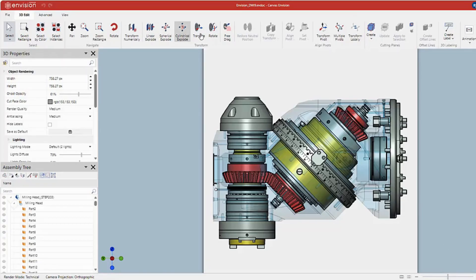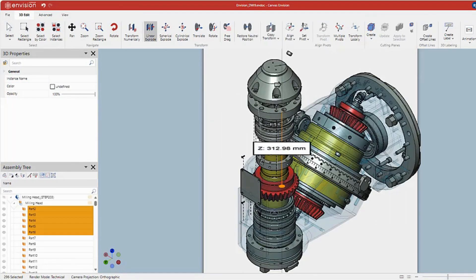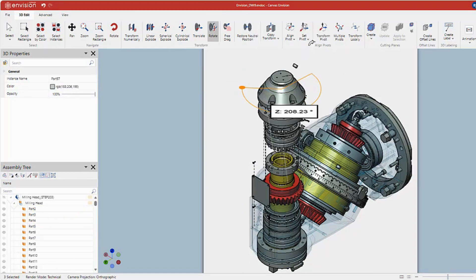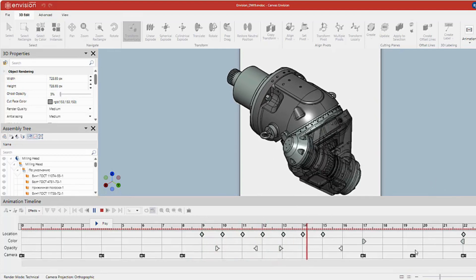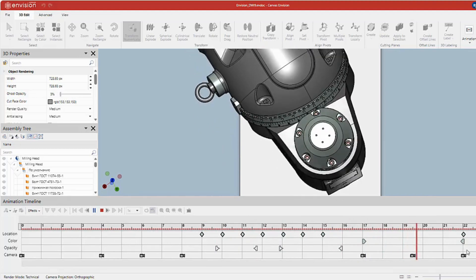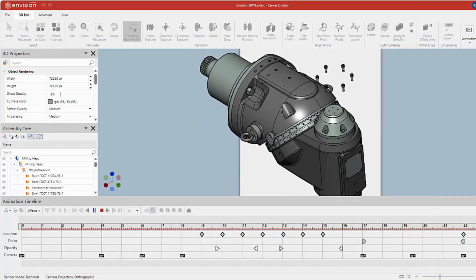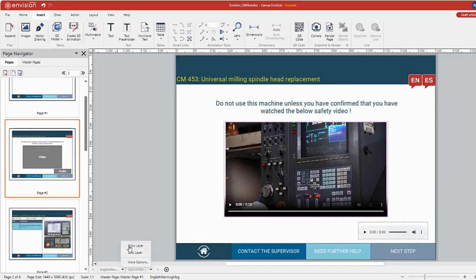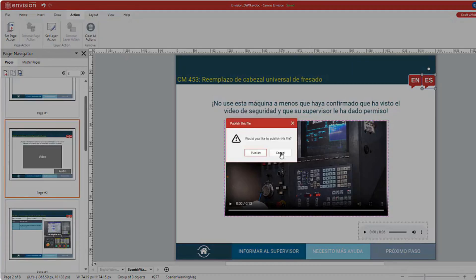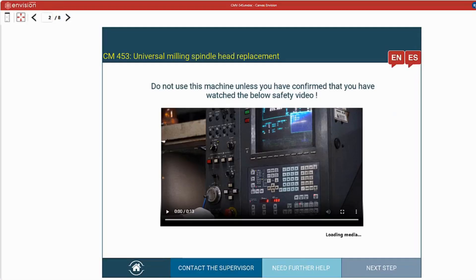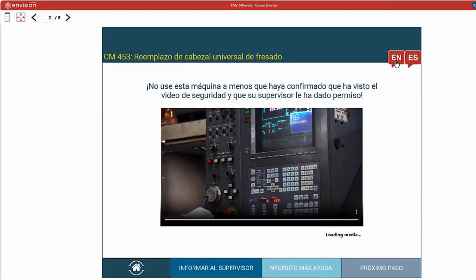Envision offers a variety of 3D visualization features, including transformations, cutting planes, pivot changes, and projections to create clear instructions. Authors can also optimize the creation of animations from 3D models with a simple timeline track approach, making it easy to use for non-CAD engineers. Users can utilize actions and layers to create self-guided document steps and enable language selections. Once the document is published, operators will automatically see the instructions in their preferred language, using action layering as an on-off switch.